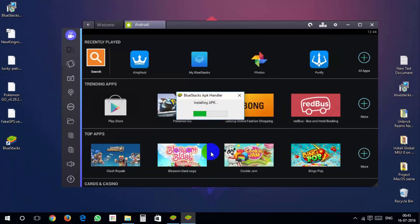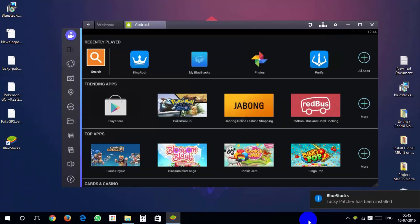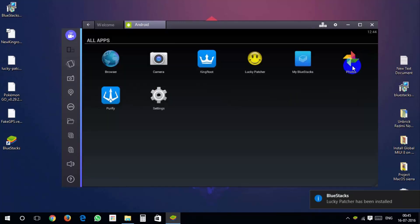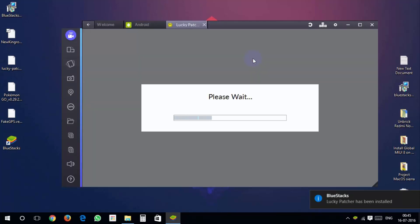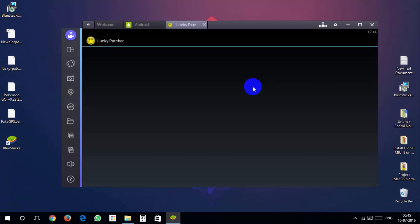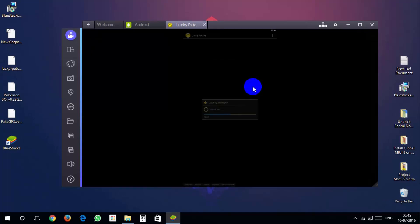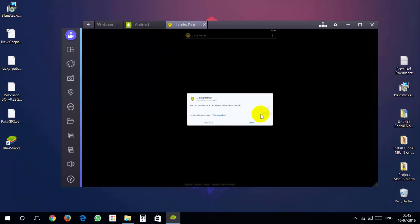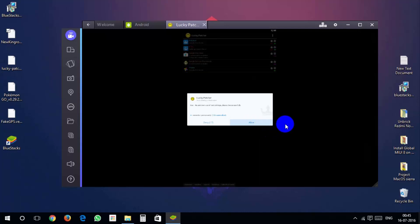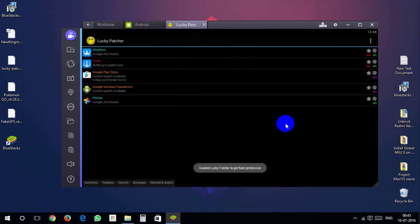Now install lucky patcher in the same way. Open lucky patcher. Hit grant. Click on rebuild install on bottom.